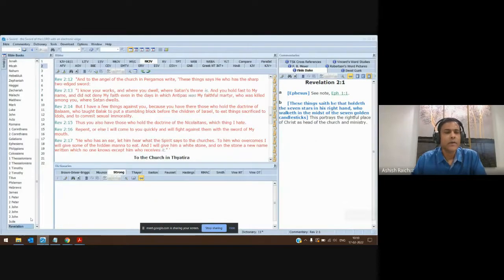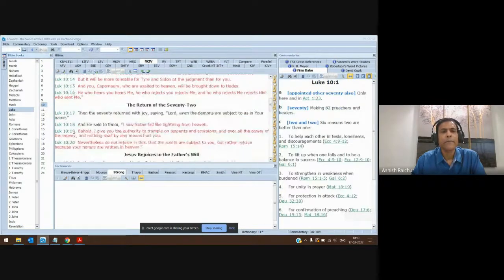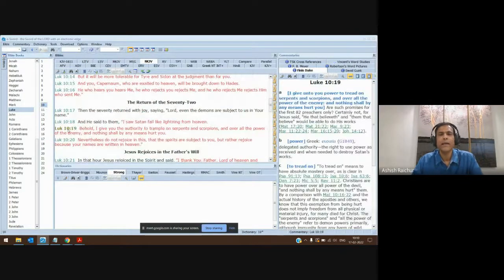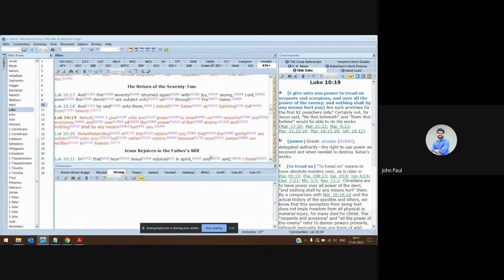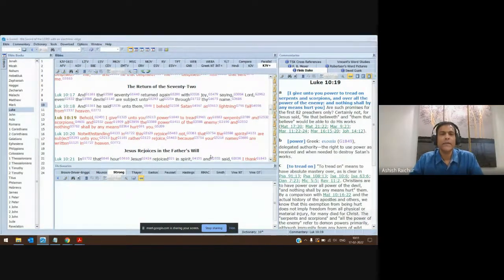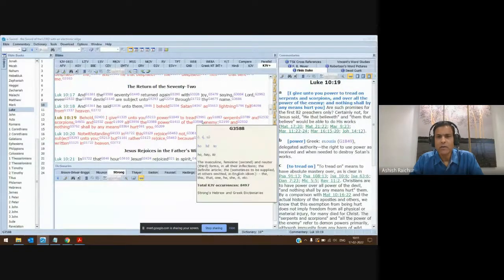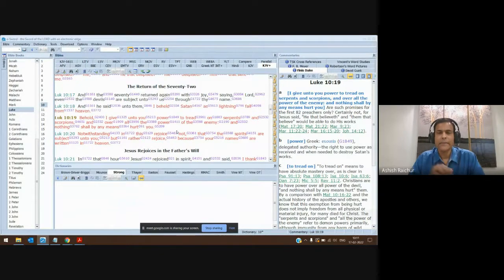I'll open up my e-Sword. Luke 10:19 in the King James Version. In this verse it says, 'Behold, I give to you power to tread on serpents and scorpions and over all the power of the enemy, and nothing will by any means hurt you.' You read it in English and you have the word 'power' used twice in this verse. In English you might think it's the same thing.